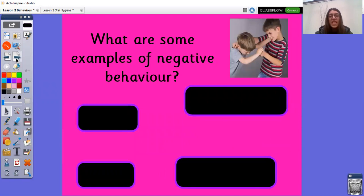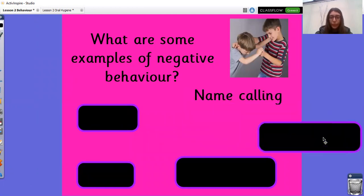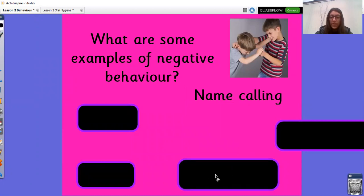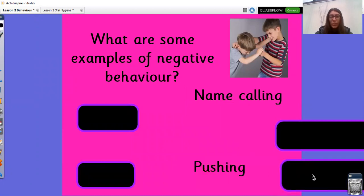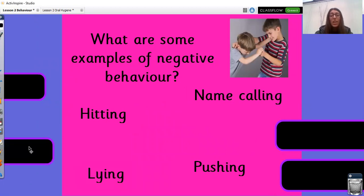What are some examples of negative behaviour? This is the opposite — not so good or bad behaviour. Let's have a look at my examples and see if they match yours. Pause the video if you need to. Name calling — it's not very nice at all and could hurt someone's feelings. Pushing — it's not good because that could hurt someone. Hitting — not a very good example of behaviour because you could hurt someone. Lying is not very good either. Honesty is the best policy.